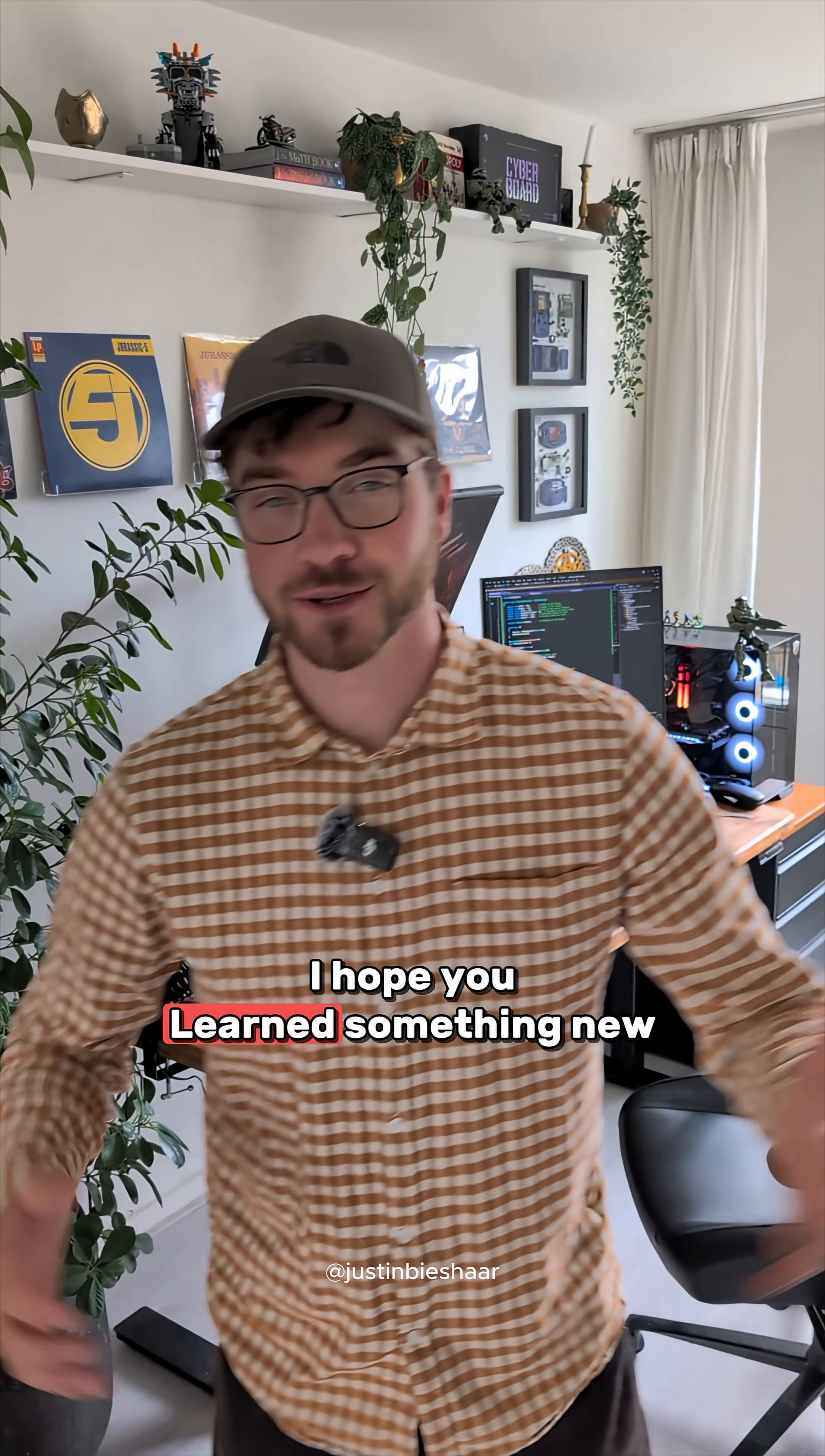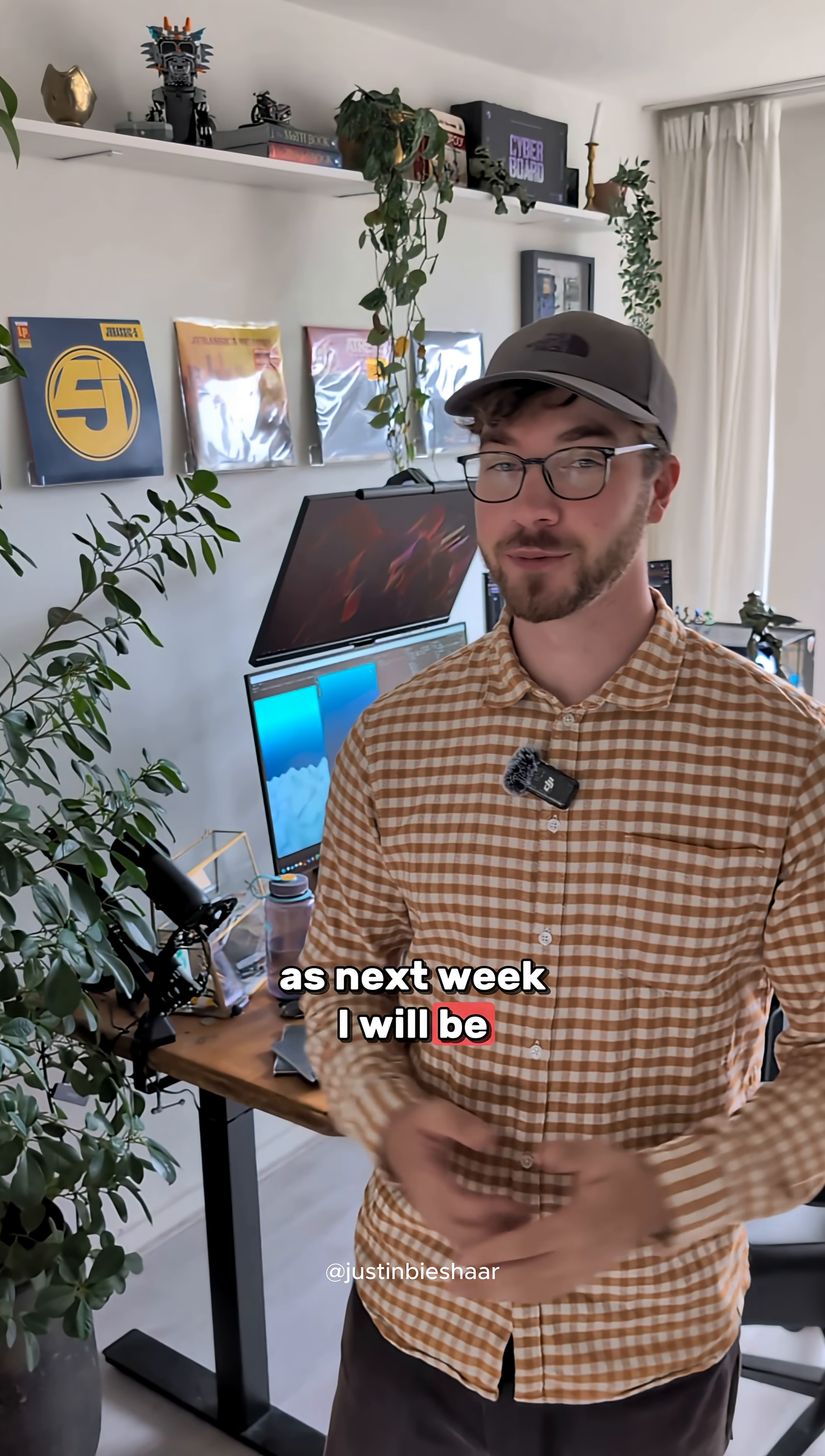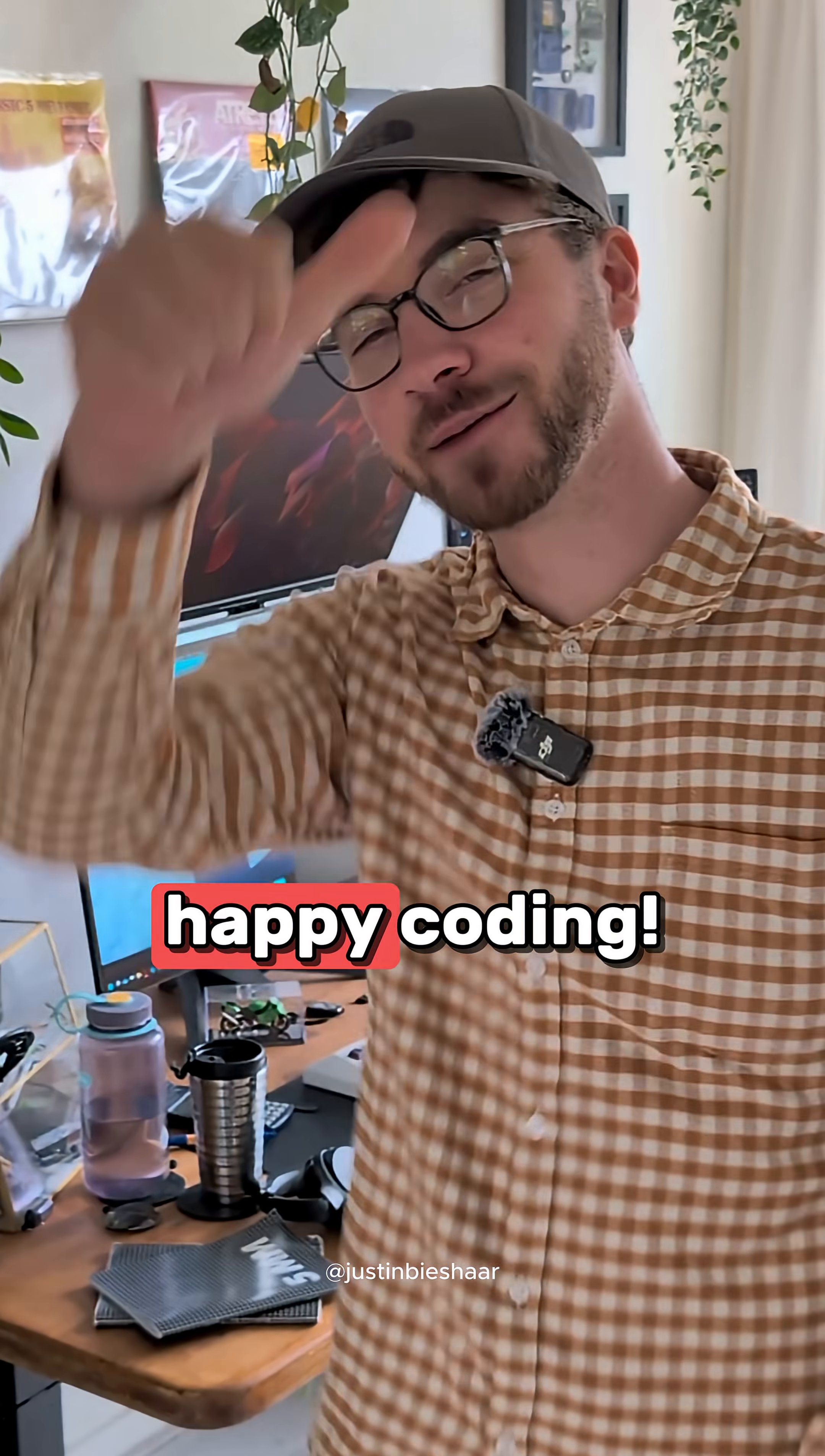I hope you learned something new, and follow if you're interested for more, as next week I will be covering this. And as always, happy coding!